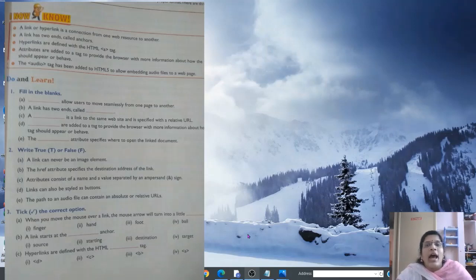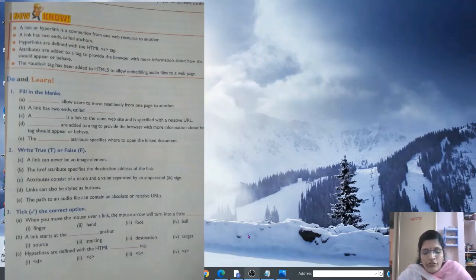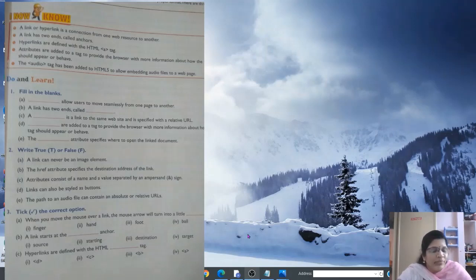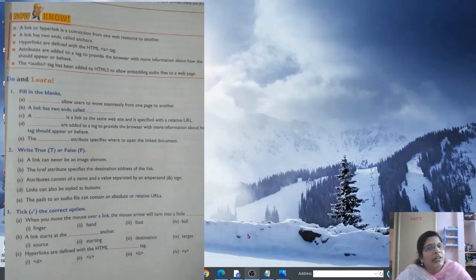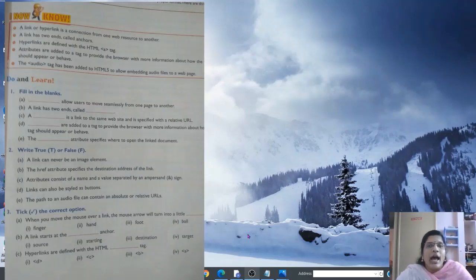The audio tag was added in HTML5 to allow embedding audio files in a web page — that's a newly added feature. Now for the fill-in-the-blanks: Question 1 — blank allows users to move from one page to another; the answer is 'hyperlinks'. Question 2 — a link has two ends called blank; the answer is 'anchors'.